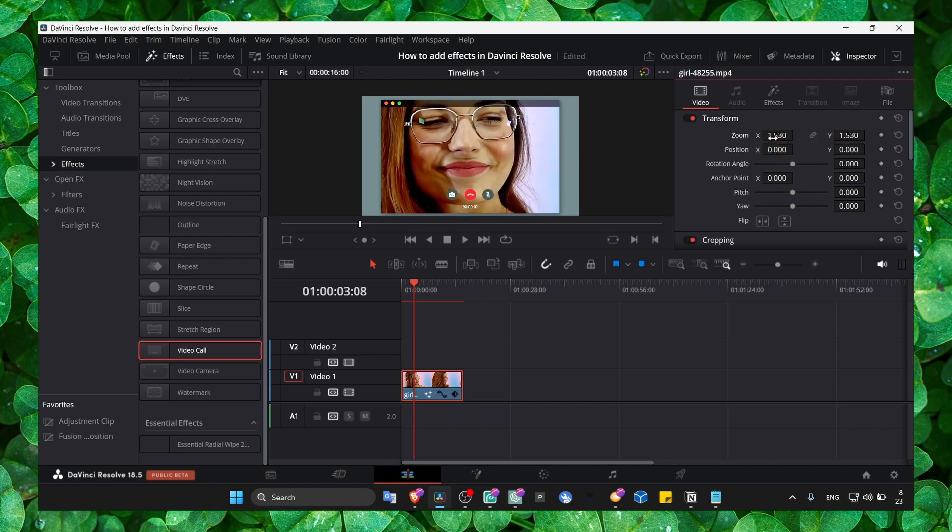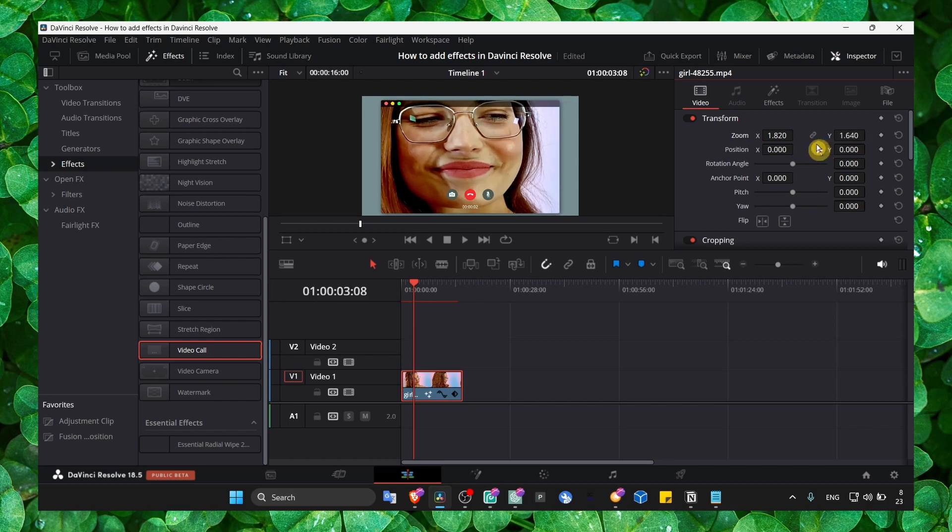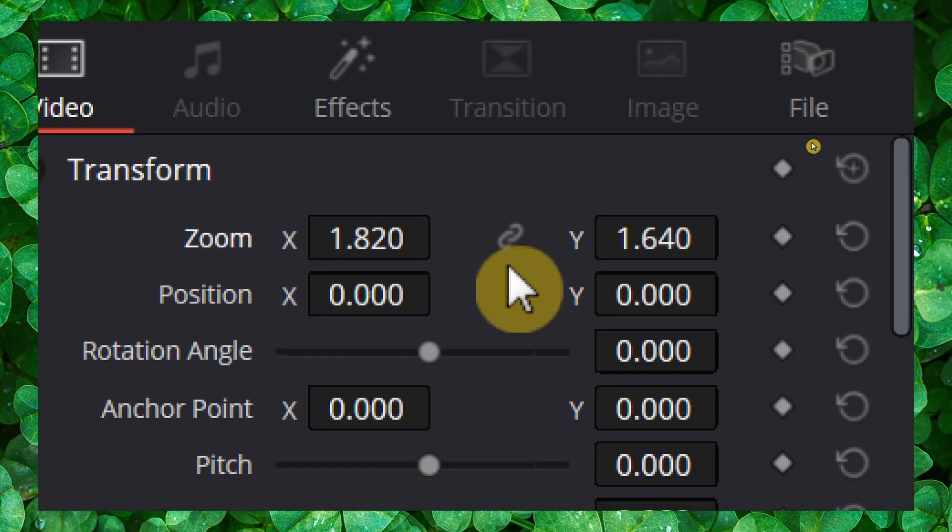If your video is stretching while you zoom in and out, check this little button here.